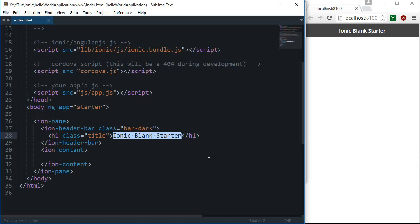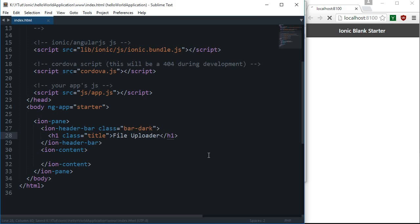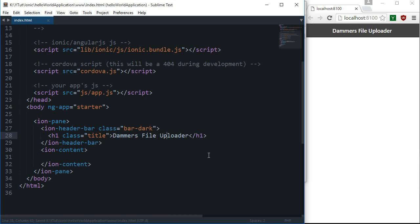On a small scale, let's name our application 'file uploader' — well that looks a bit plain, so let's call it 'Dammers File Upload.' That kind of looks rad. So Dammers File Uploader is our newest app, which is going to compete with MediaFire and everything else in the market, and it's going to rock with Ionic. That's it for this tutorial — if you liked it, don't forget to subscribe, and thank you for watching.